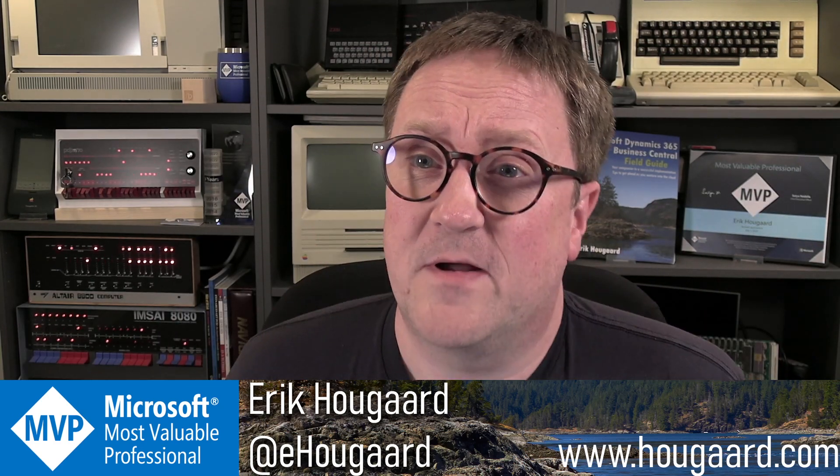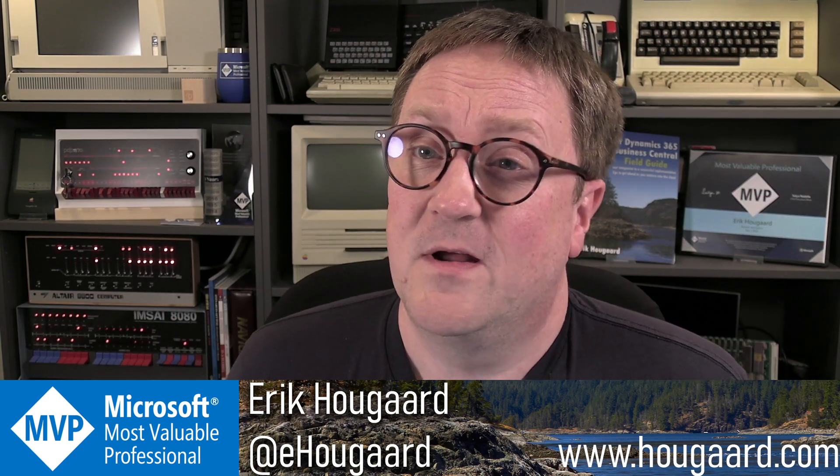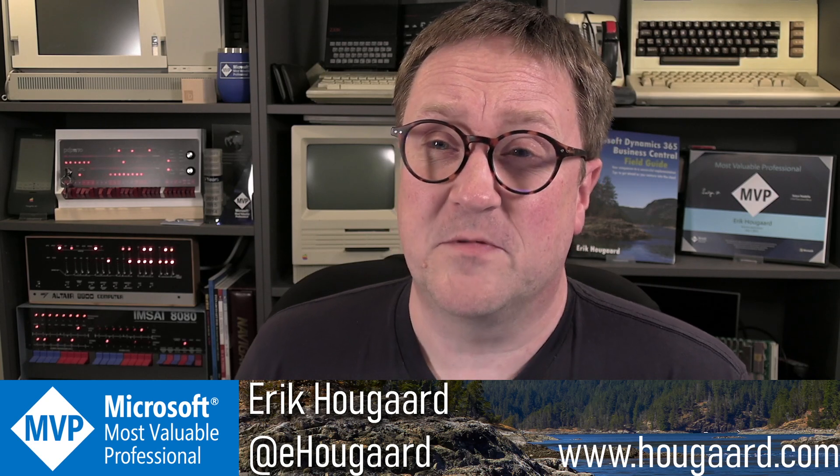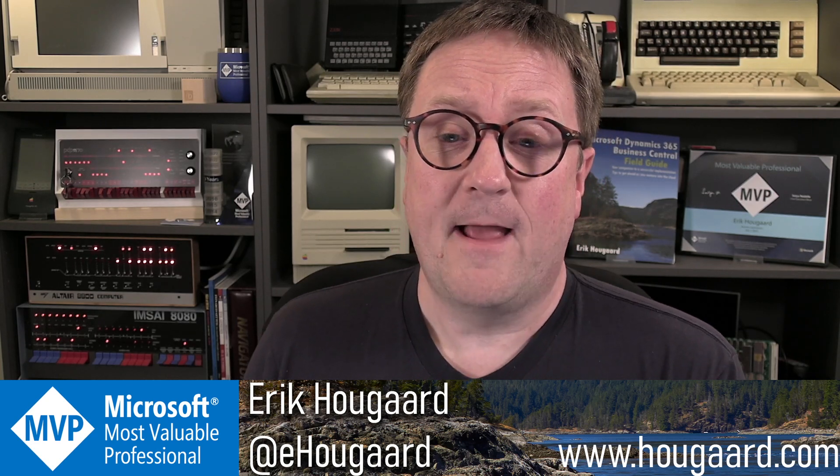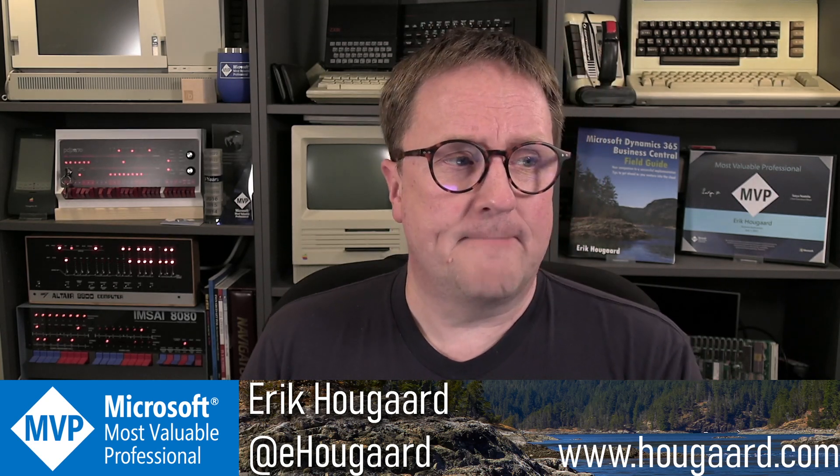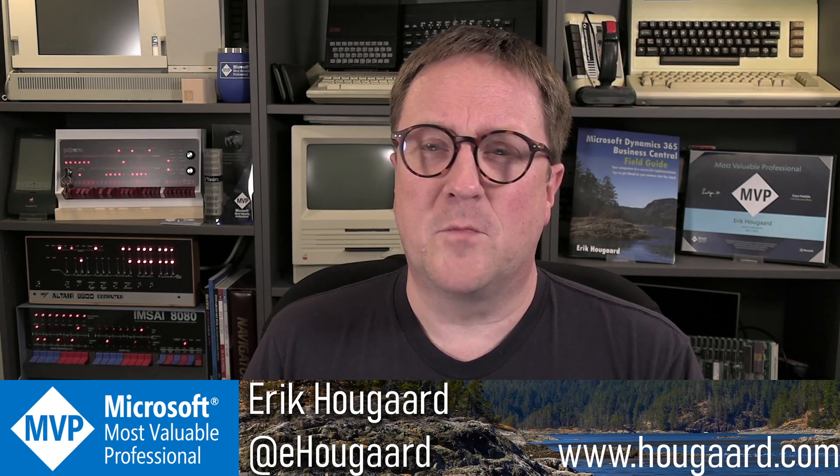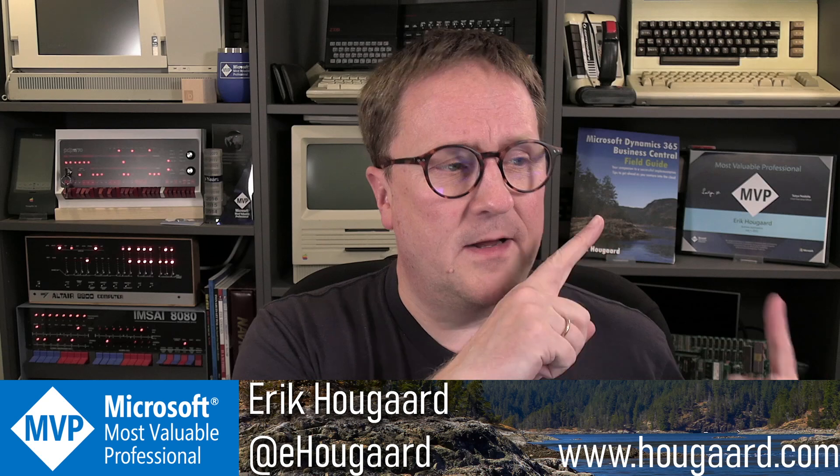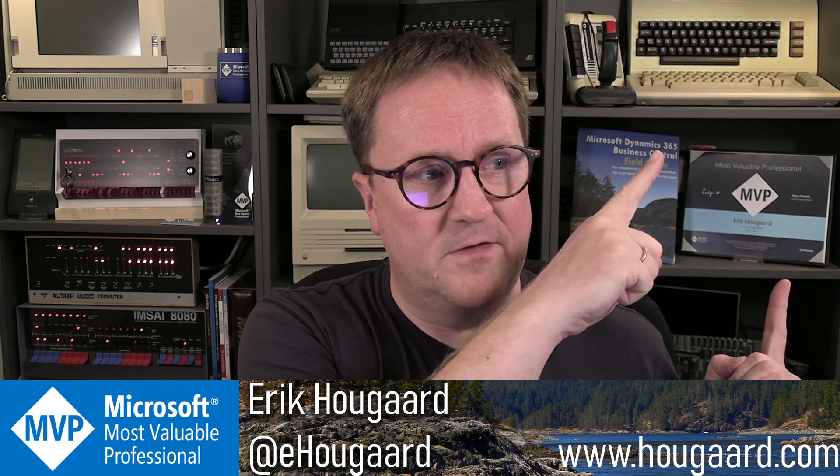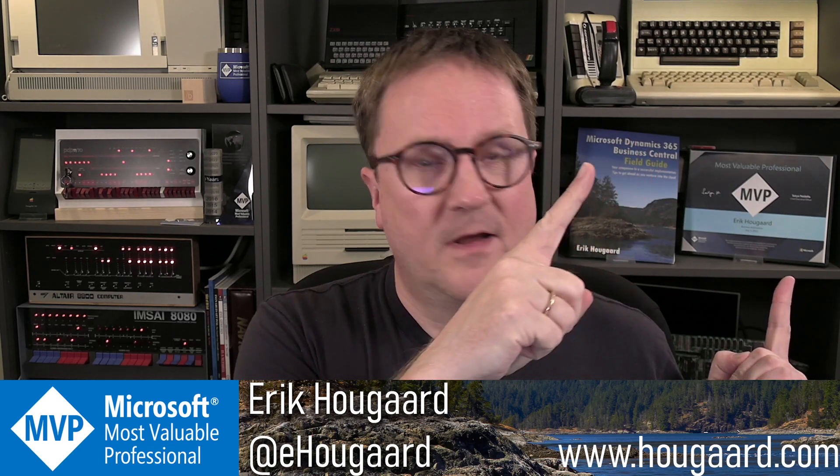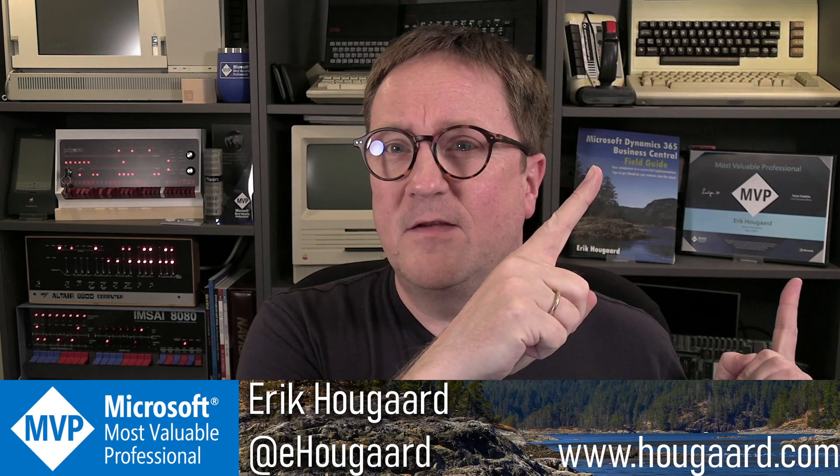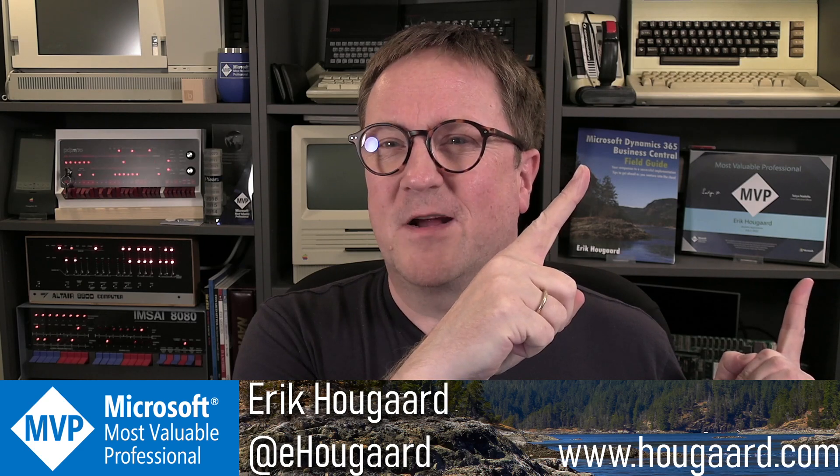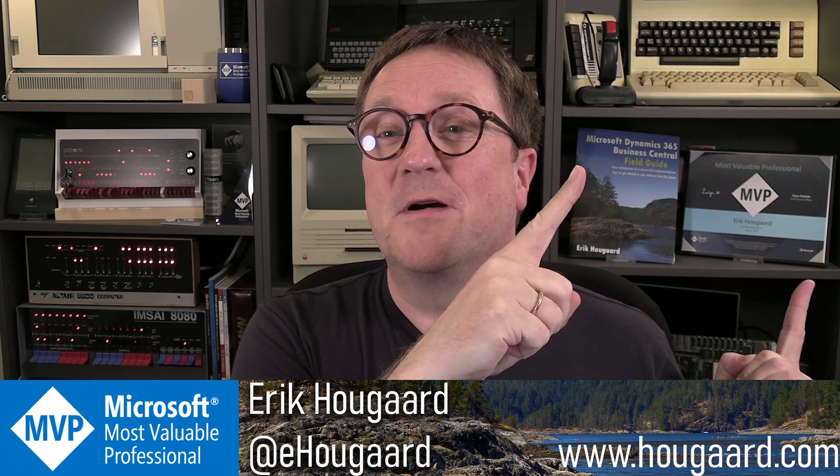And put it in the comments below. And, of course, if you're not subscribed, I would be honored if you would become a subscriber to the channel. And if you're in the mood for more AL, let me do this right for once. This video, that's a good one. Check it out. See you there. Bye.